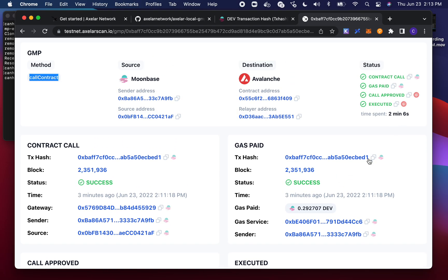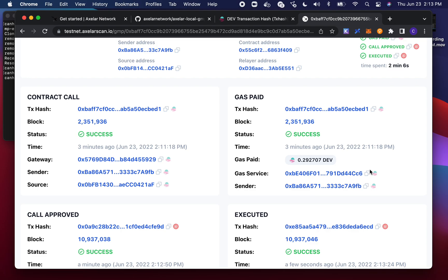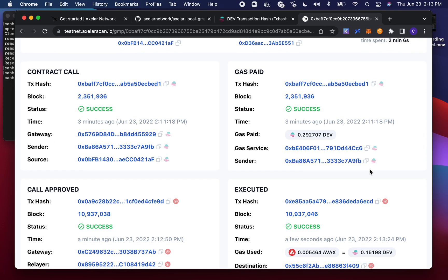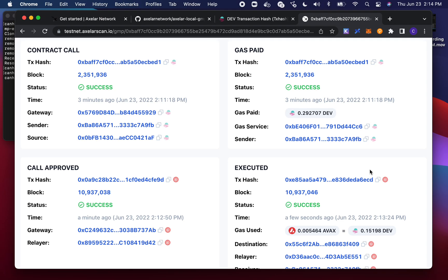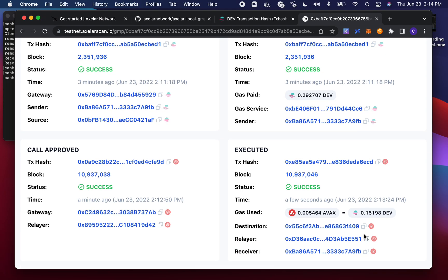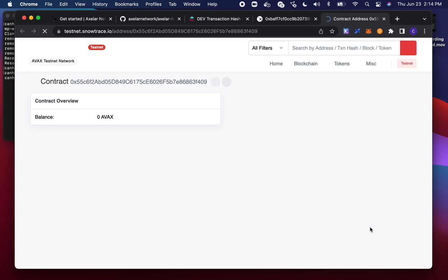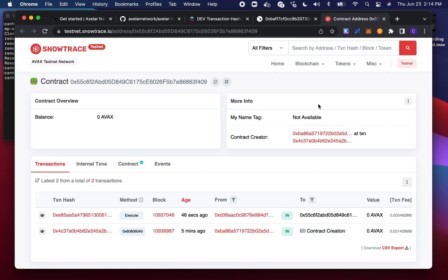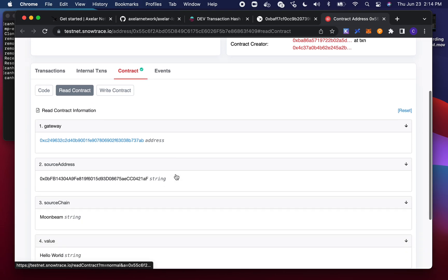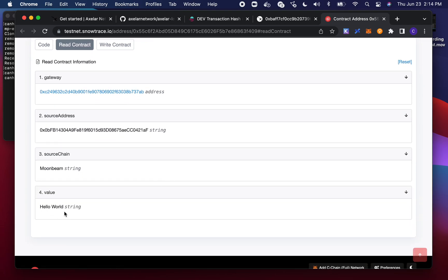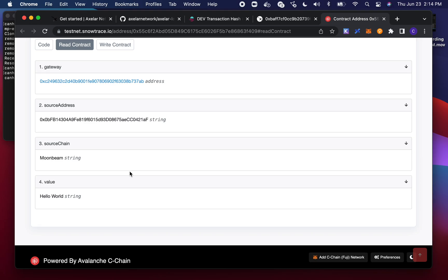This transaction took all of two minutes and six seconds to send a message — hello world — from source to destination. One other thing to check is the actual value of that message on Avalanche as the destination chain. We have a link to that — clicking it goes directly to testnet snowtrace, and if we go to contract, we can verify that the value was hello world, with these parameters also being populated accordingly.